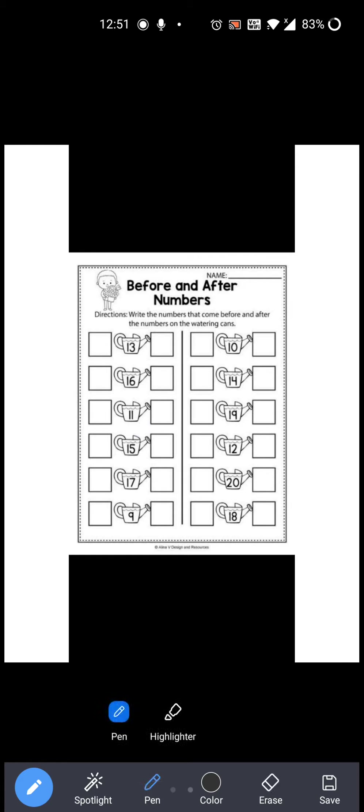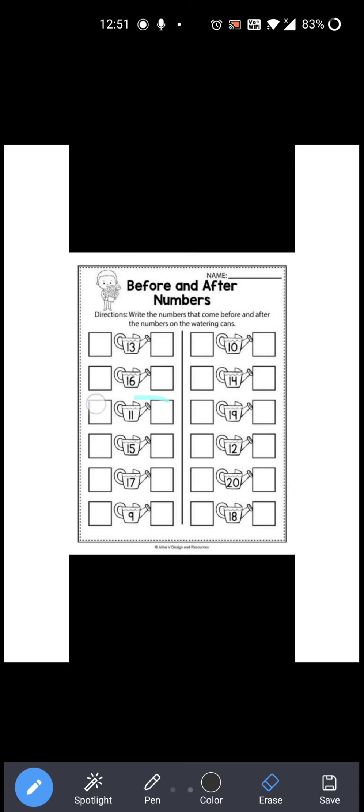Now 11 is given over here. Right? So 11 के पहले कौन सा number आता है? 10. 10 पहले आता है. And after कौन सा number आता है? 12. So you have to write 12 over here. So 10, 11 and 12. Okay?